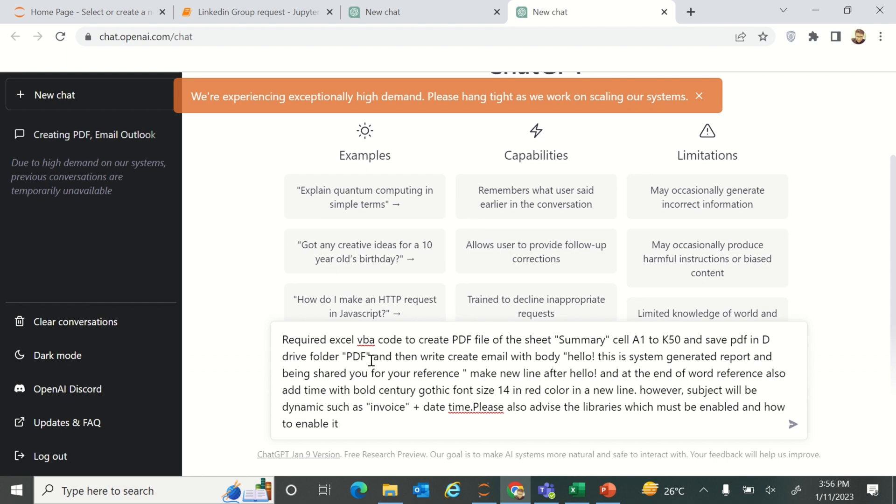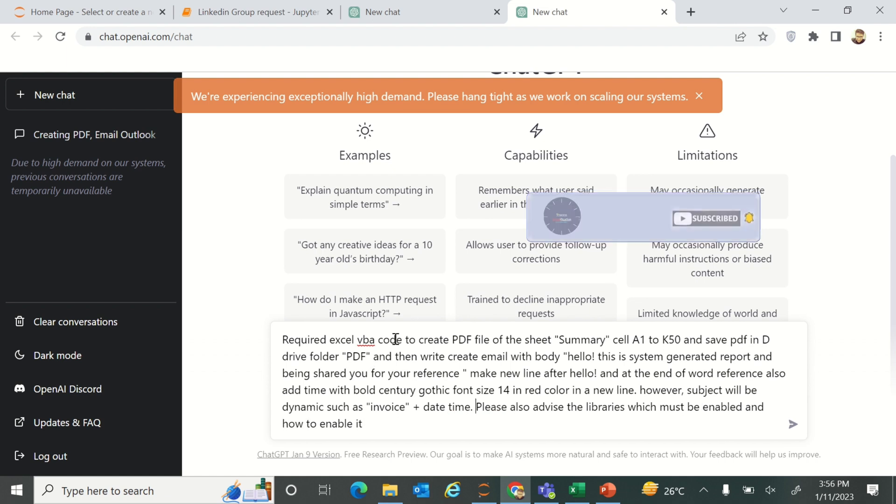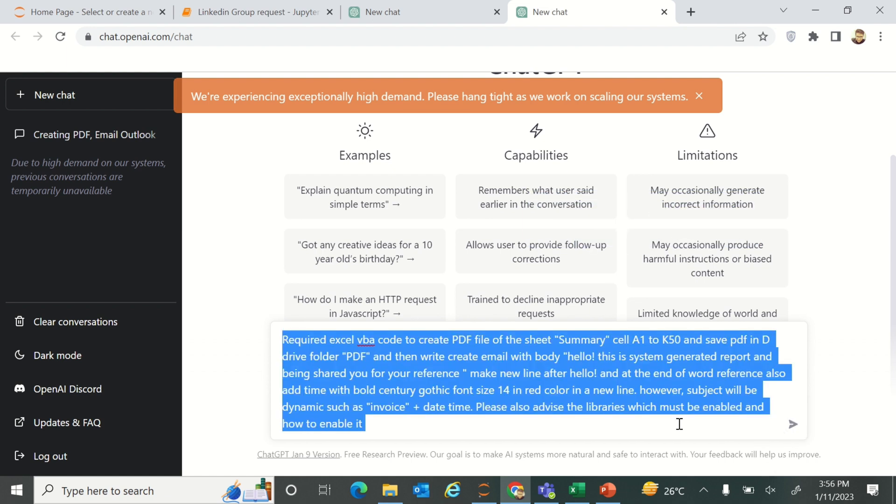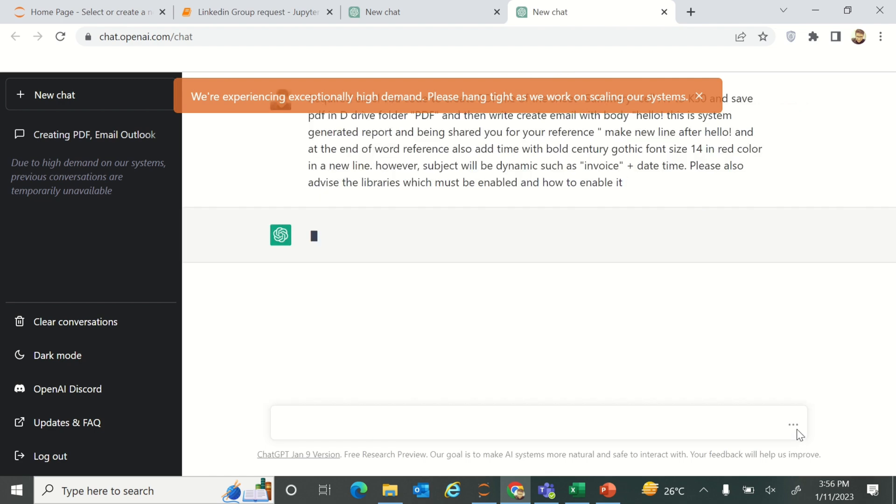It will convert into PDF in my D drive in a PDF folder, and then it will create an email body where the email body and the subject line is also mentioned. Just parse this query to ChatGPT and then you will see what the Excel VBA code will be according to your requirement.